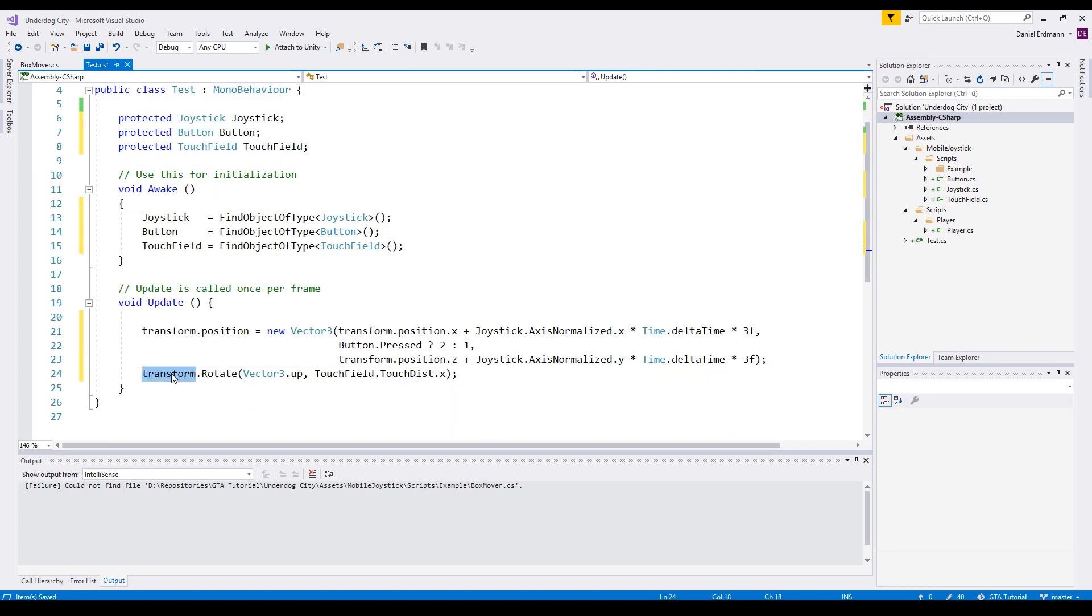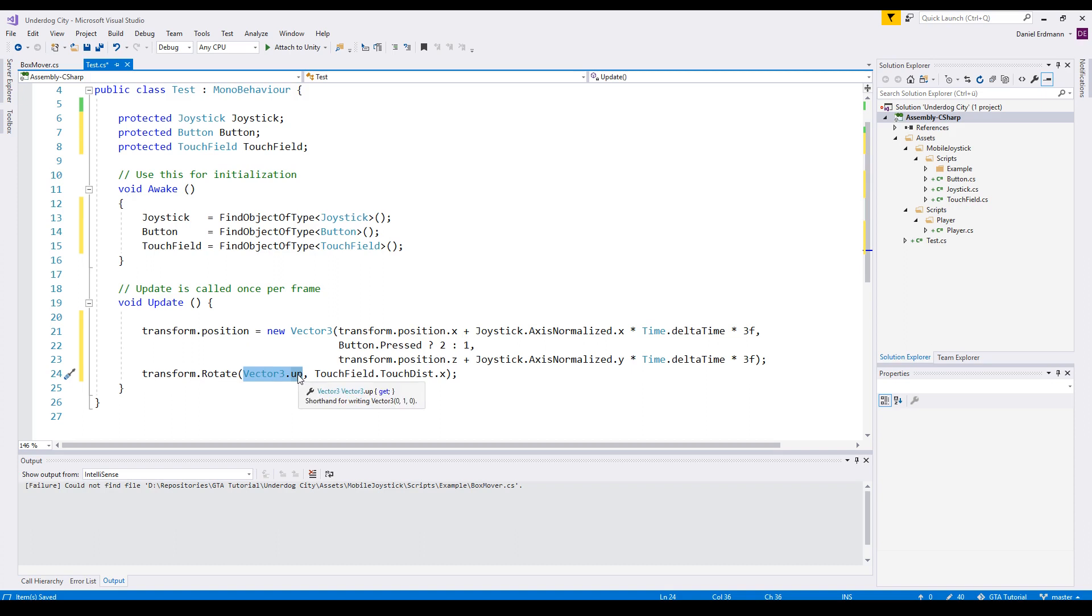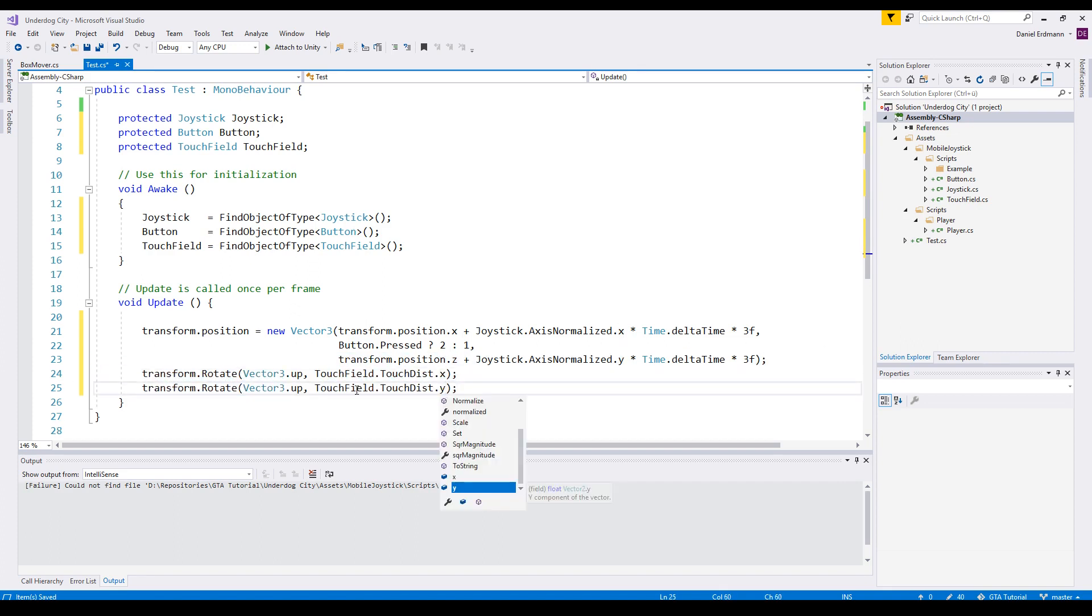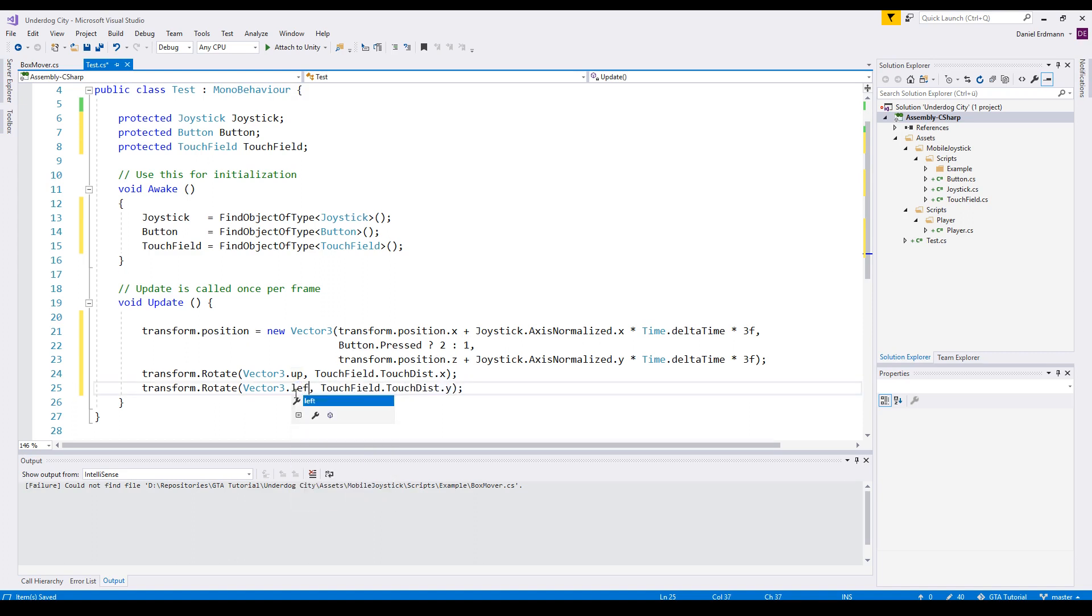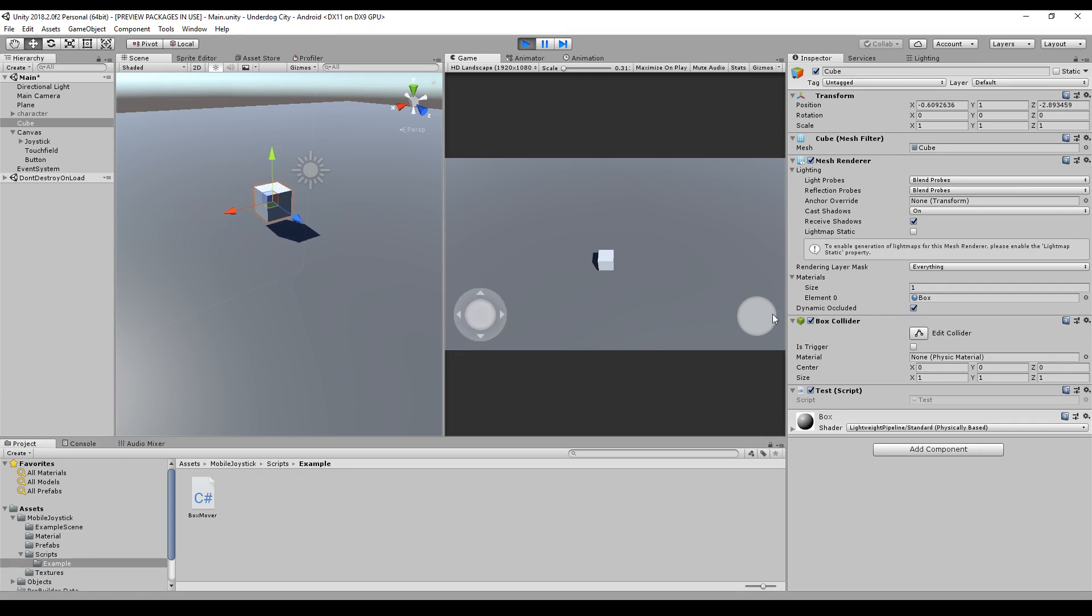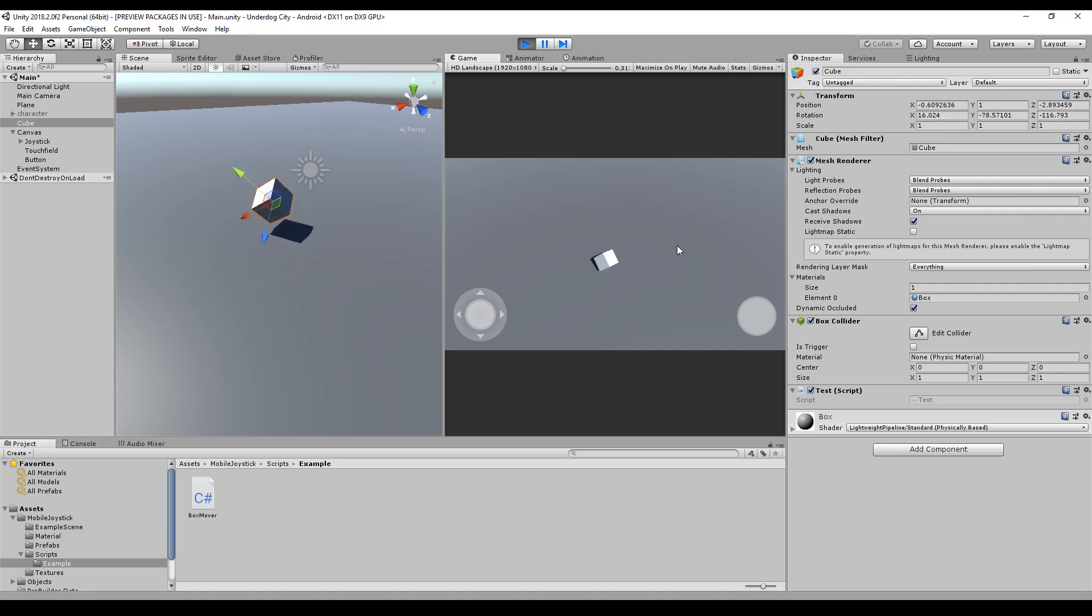For the touch field, I just call rotate on the transform and I will rotate the object around the up axis and the angle is a touch distance x. I will do the same with a y value, but this time I will use different axis so that we can actually see what it will do. And there we go. We can move the box. The box can jump in some kind of way and you can rotate the box.